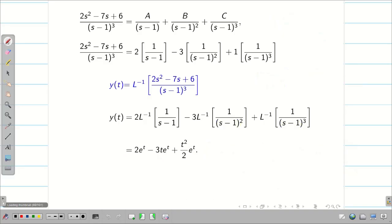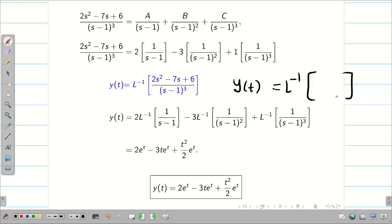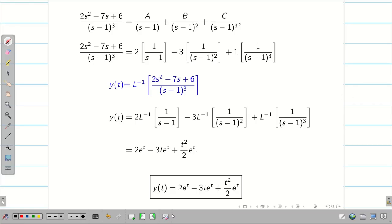In this session, we solved a problem on second order linear ODE with constant coefficients. When we found y(t), the inverse Laplace of the function contained repeated factors. There are some simplification tricks for those who don't want to find constants A, B, C individually.